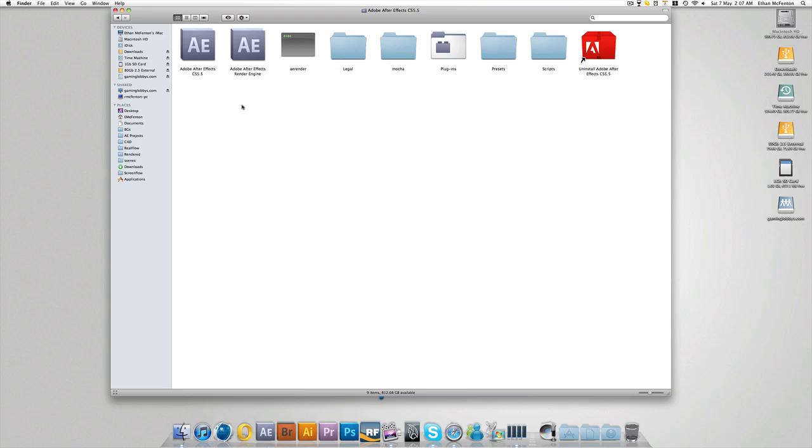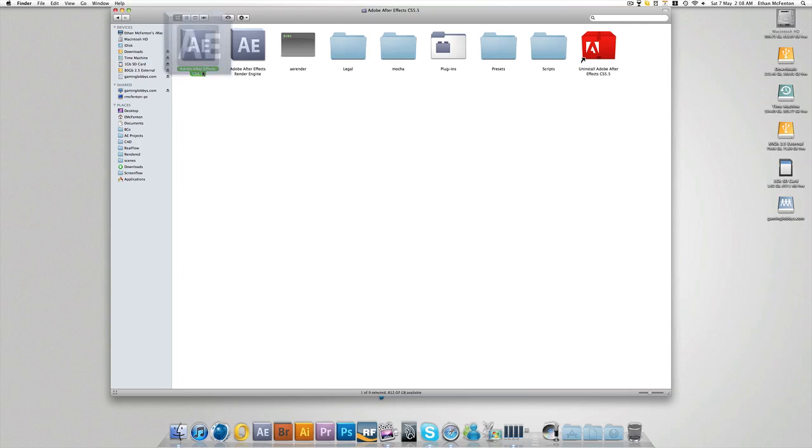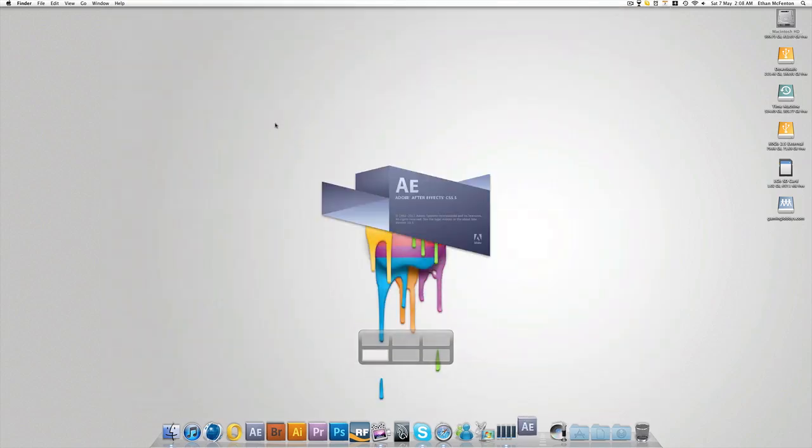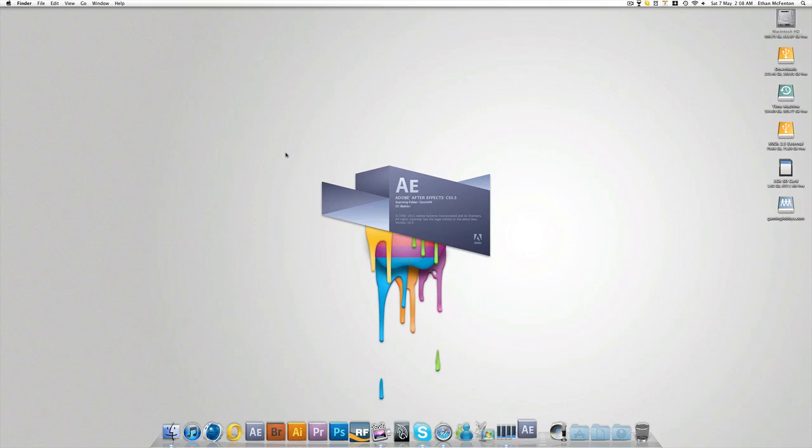Then come into your CS5.5 folder, open CS5.5. As you can see it's all exactly the same as just CS5. Scanning folders now for new plugins. Give it a couple of seconds.